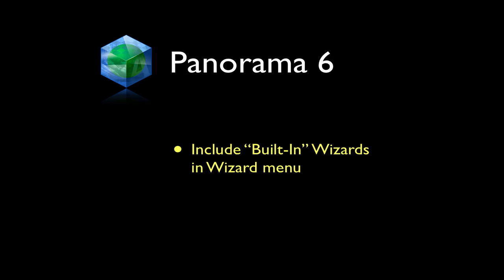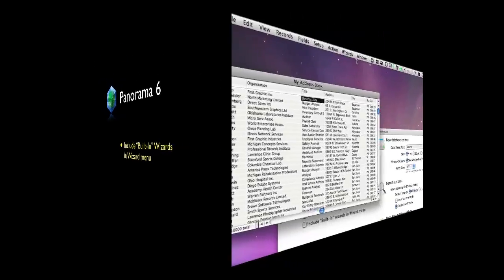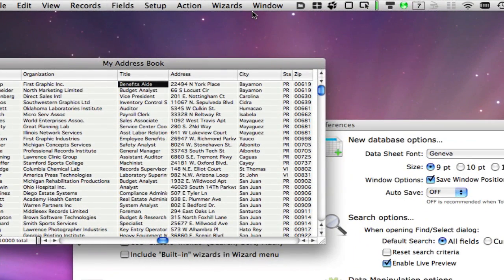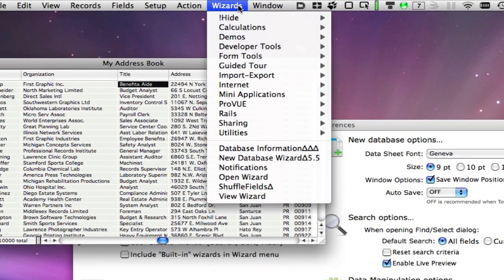Many commands that started out as Wizards are now available in Panorama's regular menus. Examples include Help and Documentation, New Database, Open Recent, Import Text, Export Text, and many others.